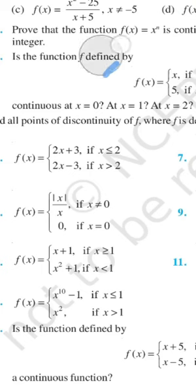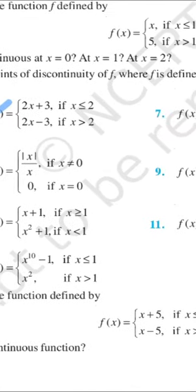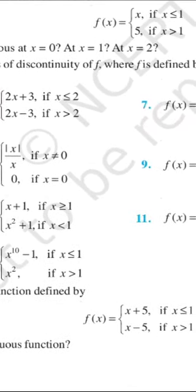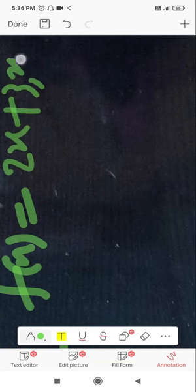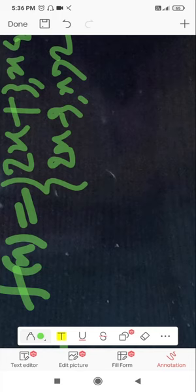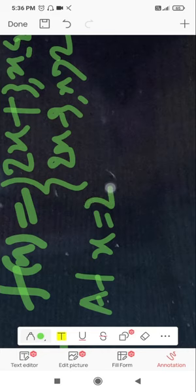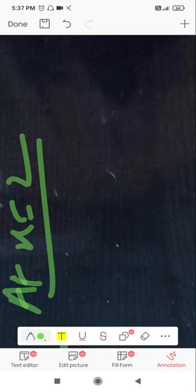Let us do question number 6. The function is f(x) = 2x + 3 when x ≤ 2, and 2x − 3 when x > 2. Since the equality sign is at 2, we shall check the point of continuity or discontinuity at x = 2.